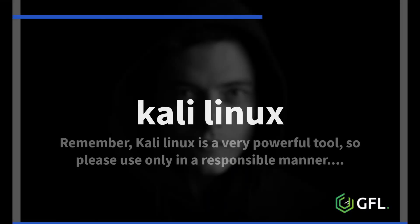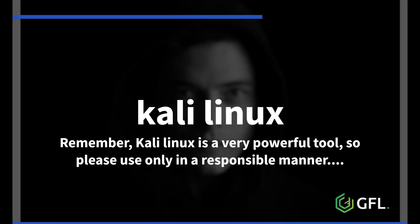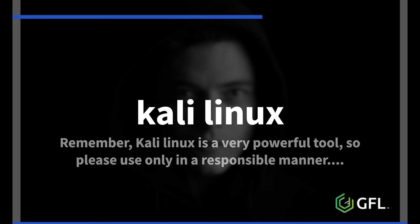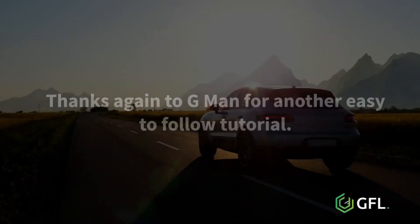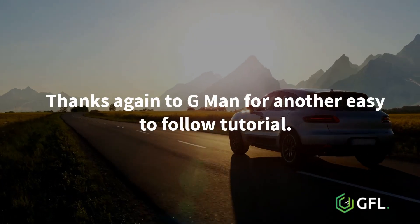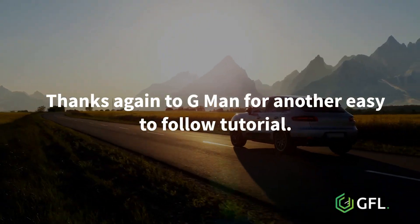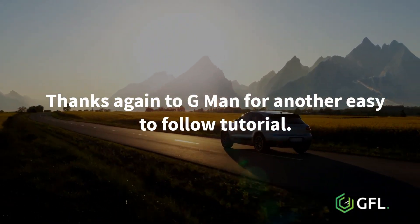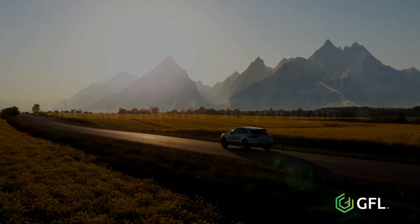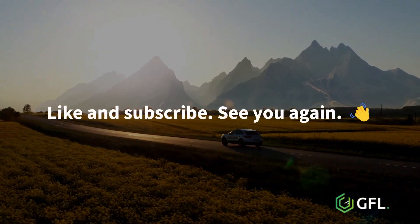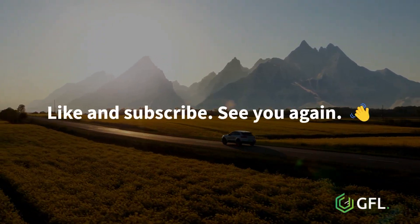Please note, Kali Linux is a very powerful tool, so please use responsibly. Thanks again to Gman for another easy to follow tutorial. Like and subscribe. See you again.